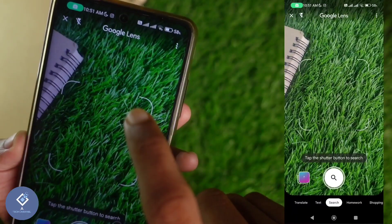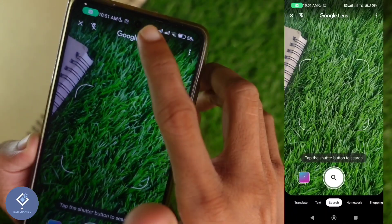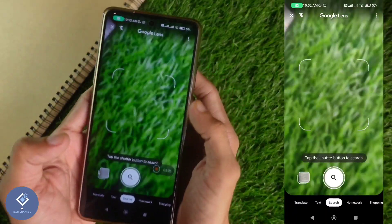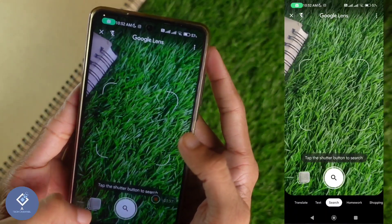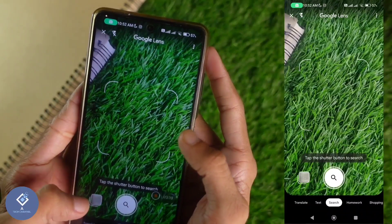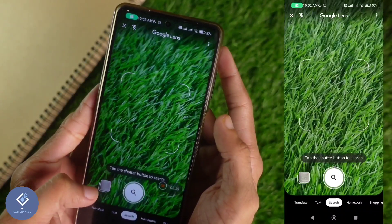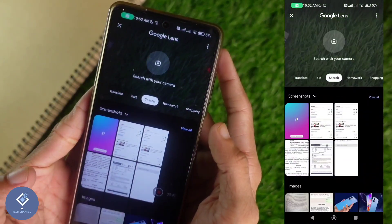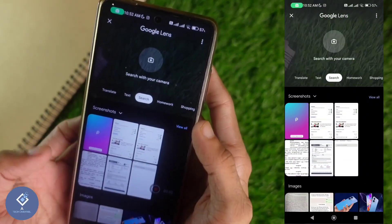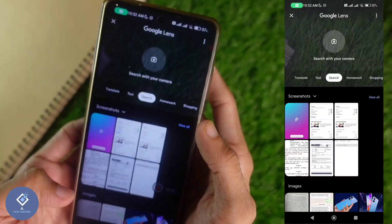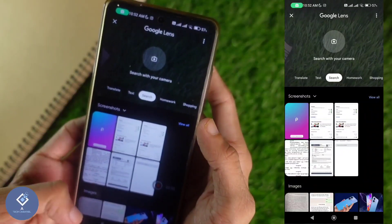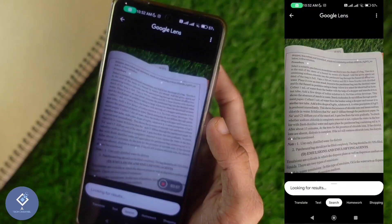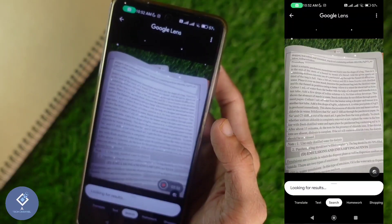Now Google Lens is opened. What you need to do is, if you have already taken a photo, select your gallery. Here you can see the gallery option — click on it. Then from the gallery, select the image from which you want to copy text. For example, I'm selecting this image.